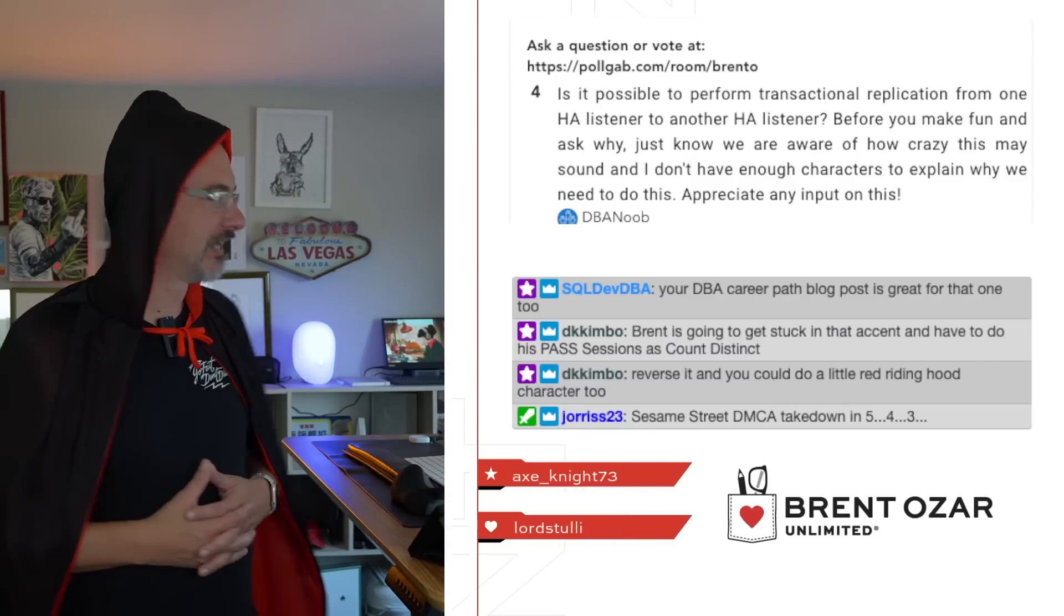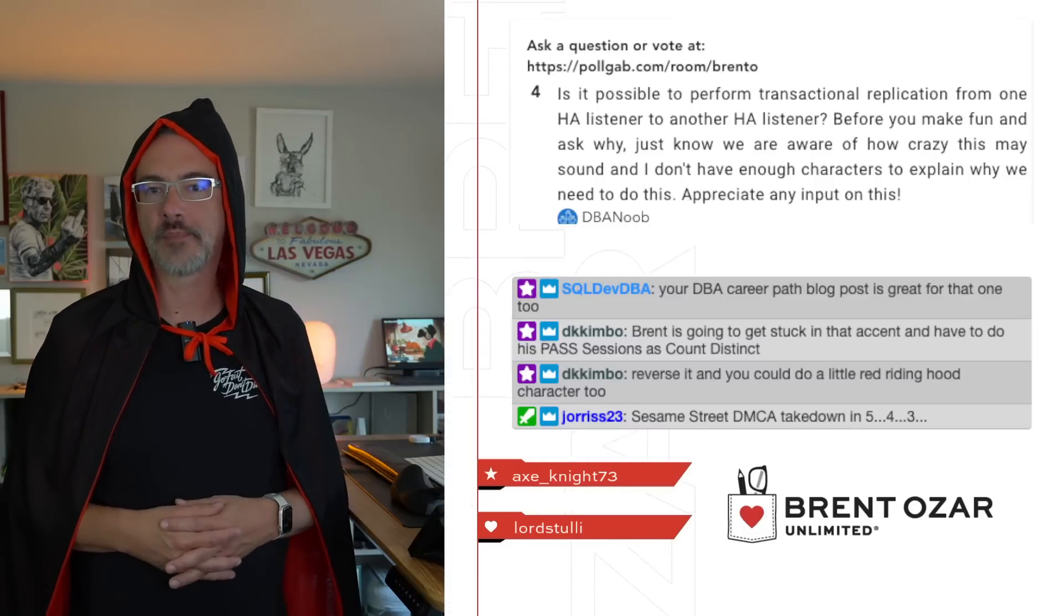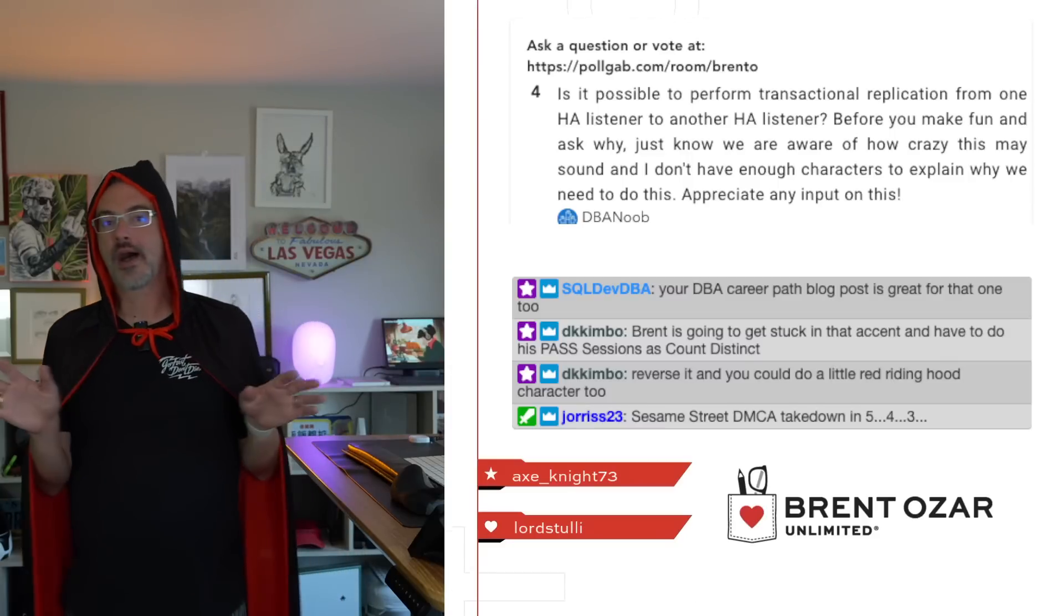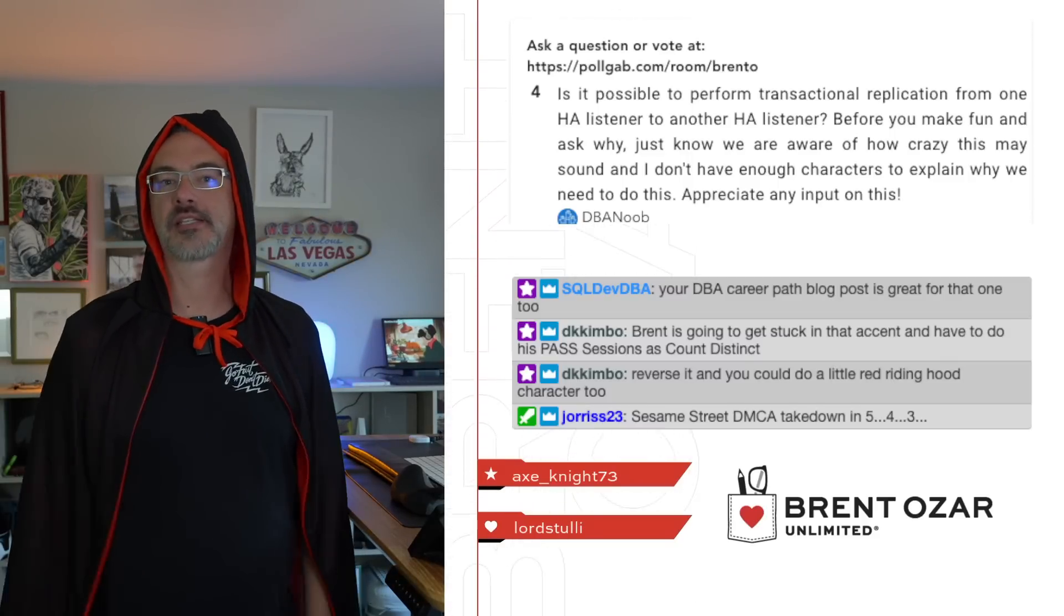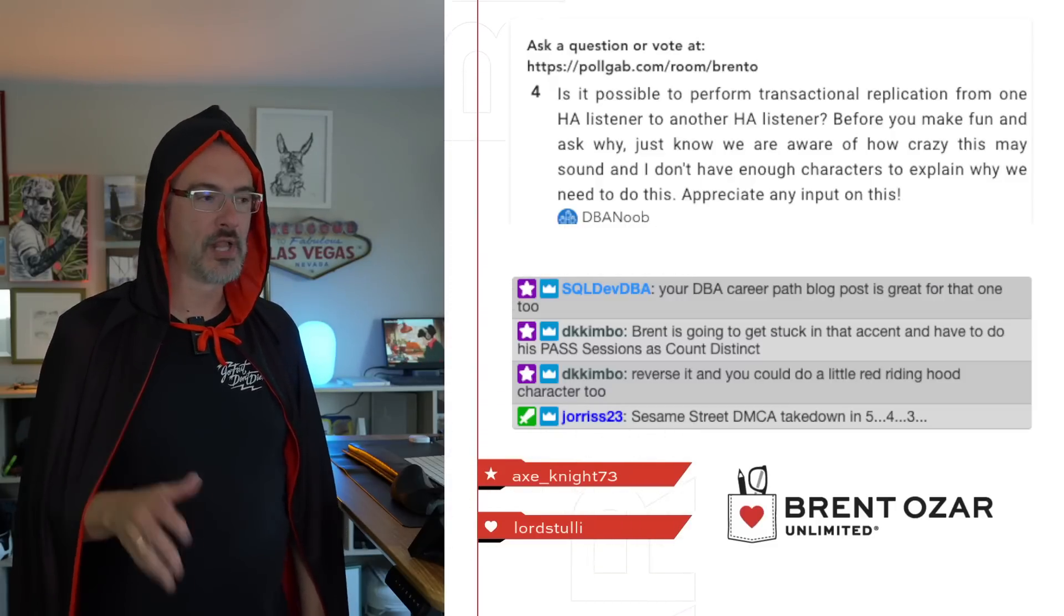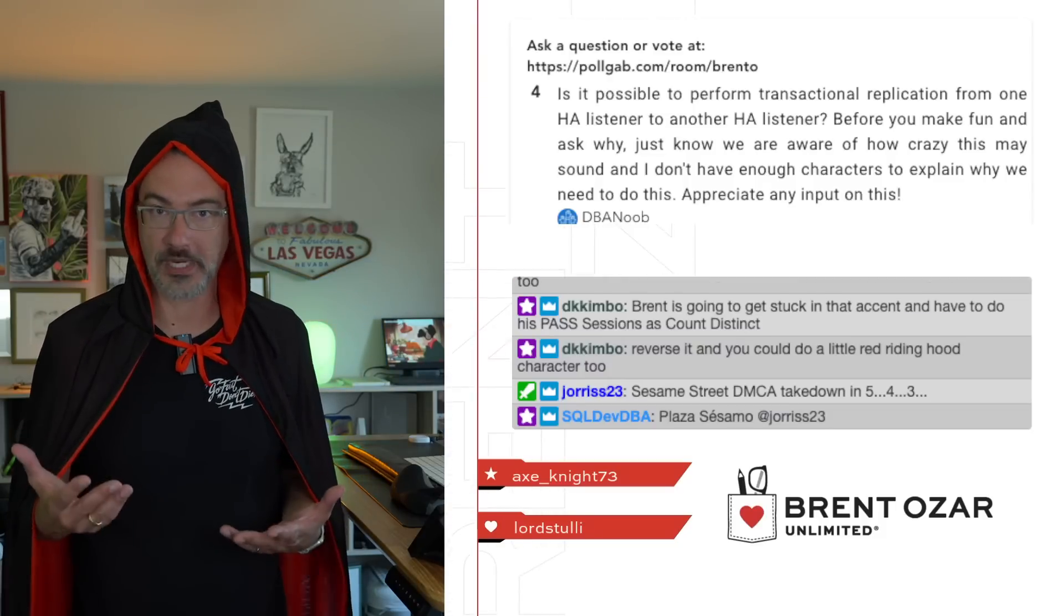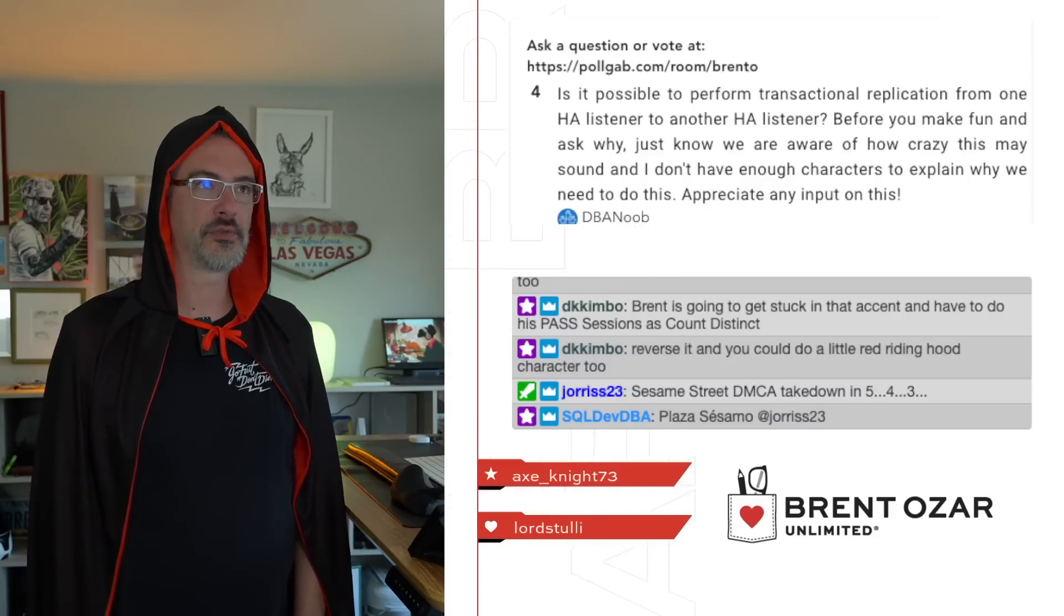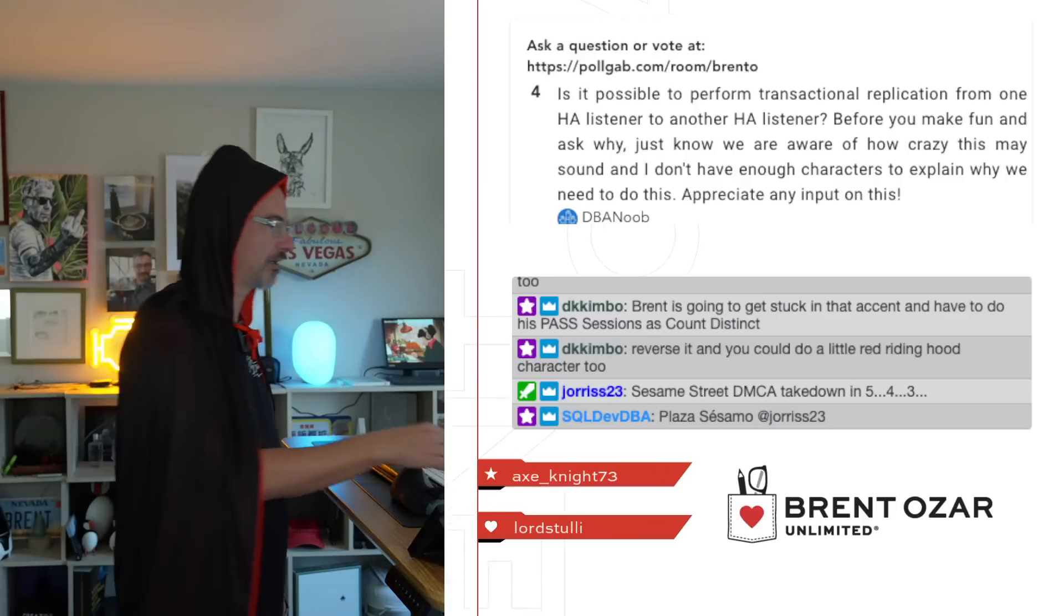Next up, we have DBA Noob who says, is it possible to perform transactional replication from one HA listener to another? I have no idea. This is a great question to post at dba.stackexchange.com. I have a hunch that it's possible. I just haven't worked with replication, transactional replication and any kind of replication in probably 15 years, 2010. Yeah, about 14, 15 years. So couldn't give you any advice there.